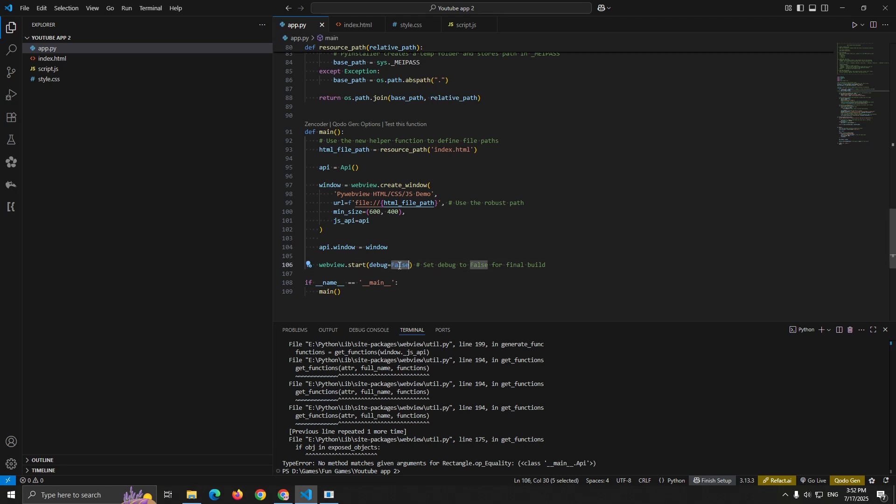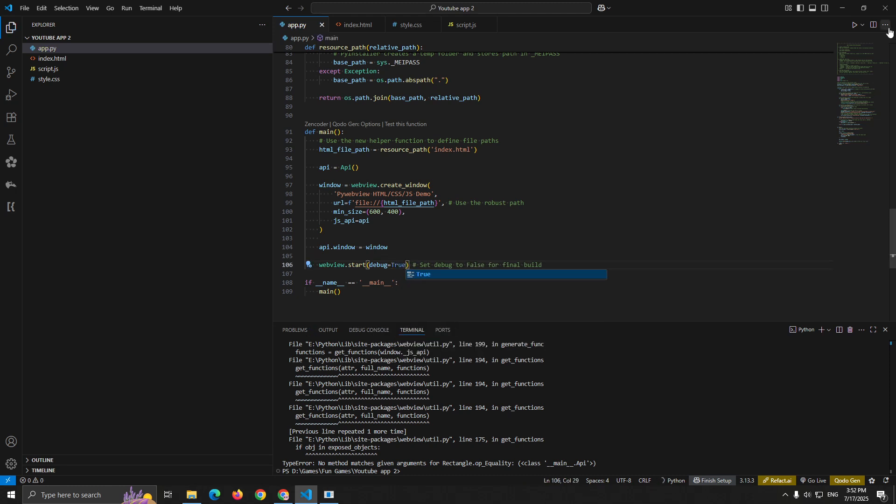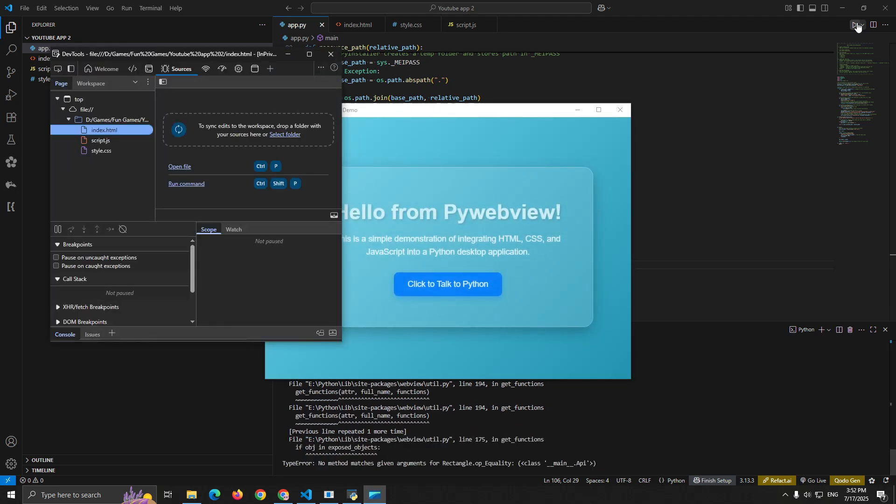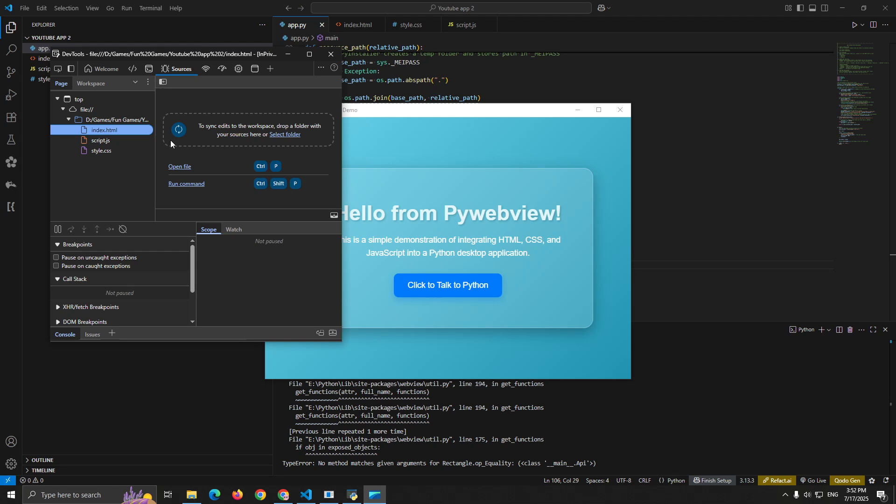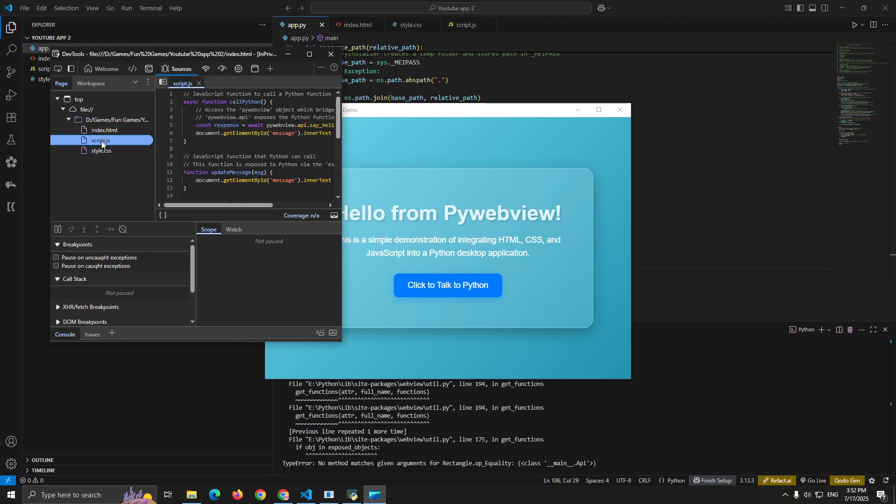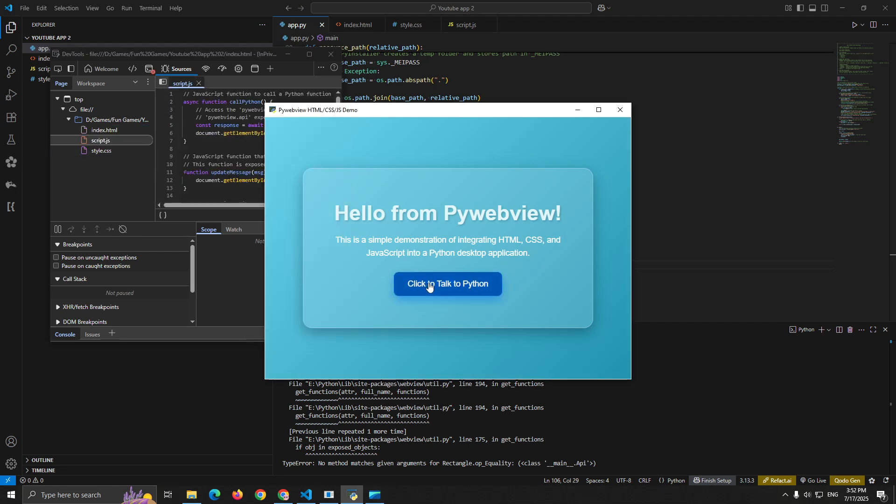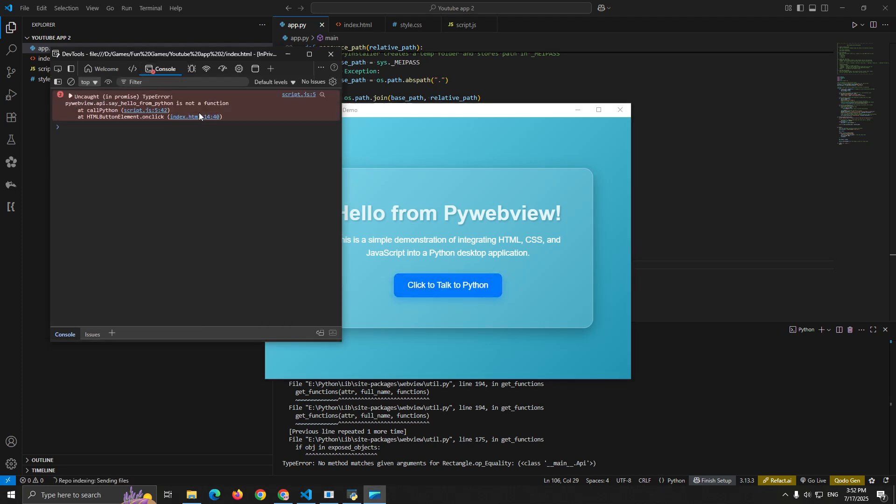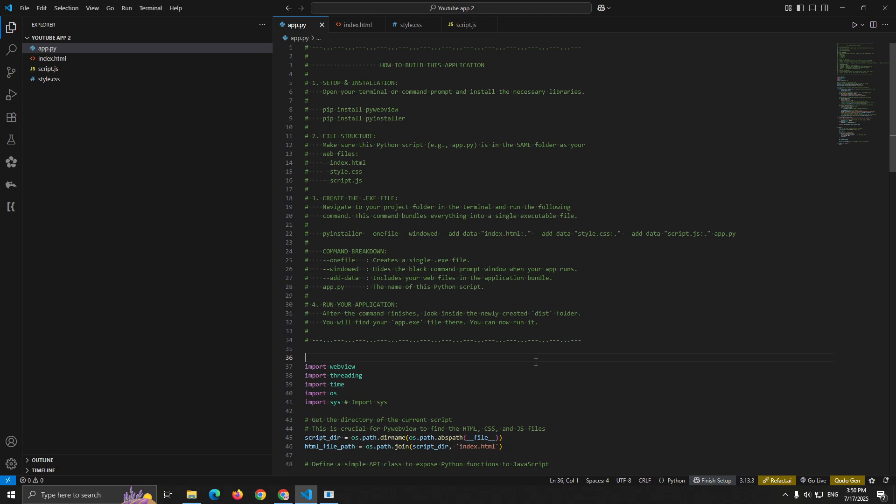We have just four files, and that's all we need. This is our Python backend that creates the desktop window and handles all the Python logic. Index.html, Style.css, Script.js - JavaScript that communicates with our Python backend. This is where all the magic happens.